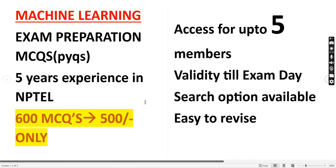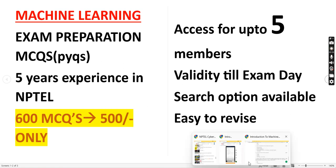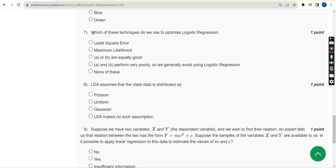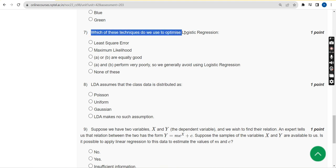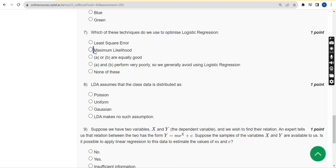Now let's get back to the solutions. Question 7: Which of these techniques do we use to optimize logistic regression? The answer is the second option — maximum likelihood.